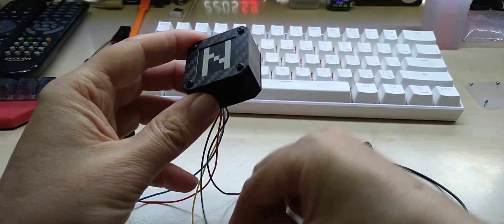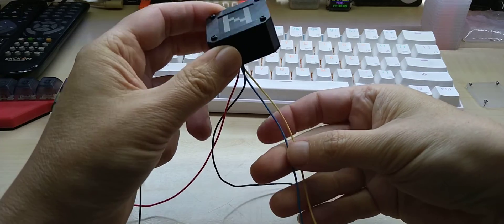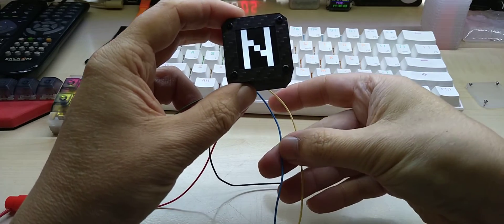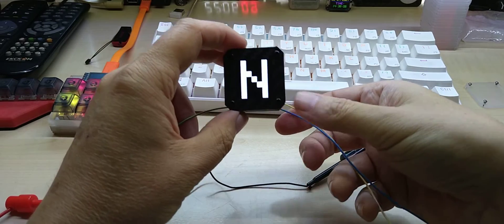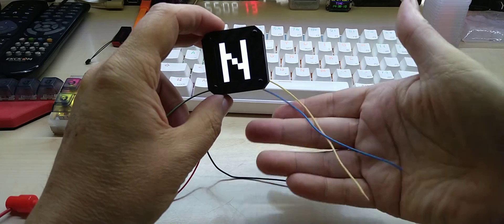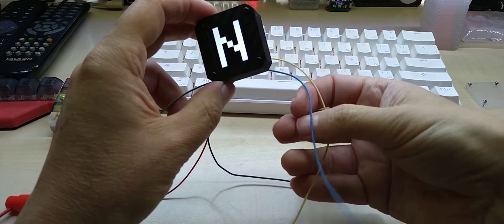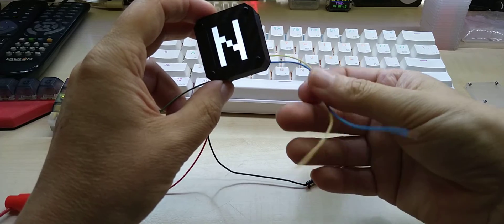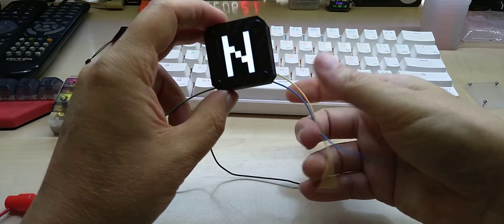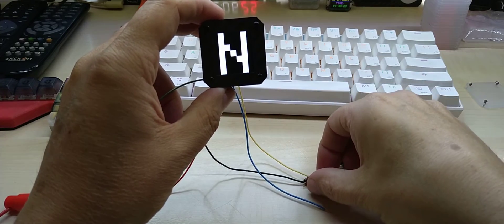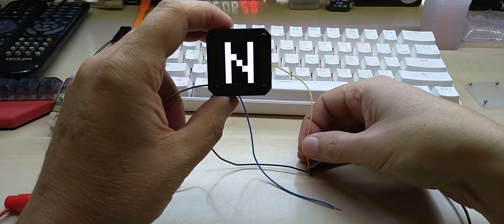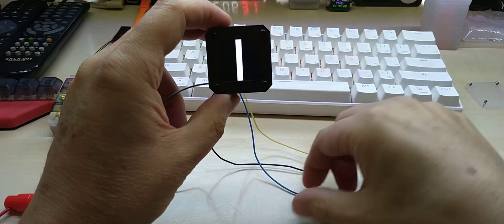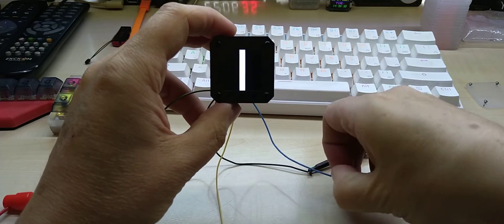Then you have two more wires, and these colors can change because I'm not always having the same colors. Those are silicon wires, so they're very thin but very strong and flexible. In this particular case, the yellow wire is for downshift which you connect to ground, and the blue wire is upshift.